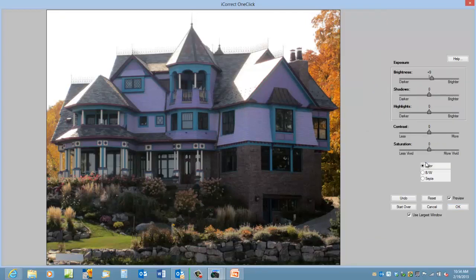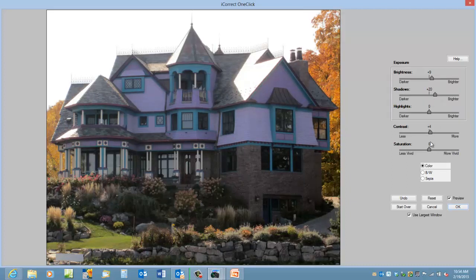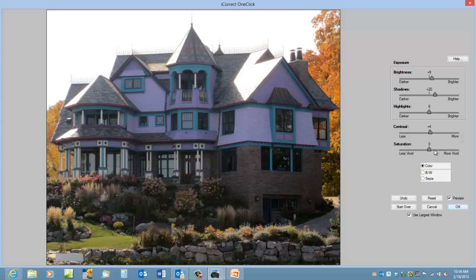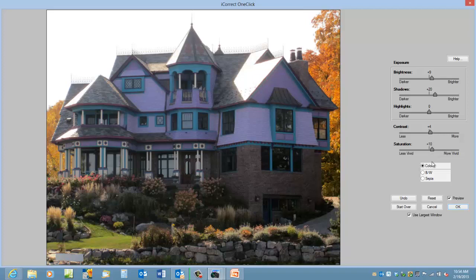Here's another one that could benefit maybe from a little bit of boosting the shadow brightness. Let's boost the contrast just a little bit. You notice that all these tools are in one plugin. You don't have to go from one set of tools to another.